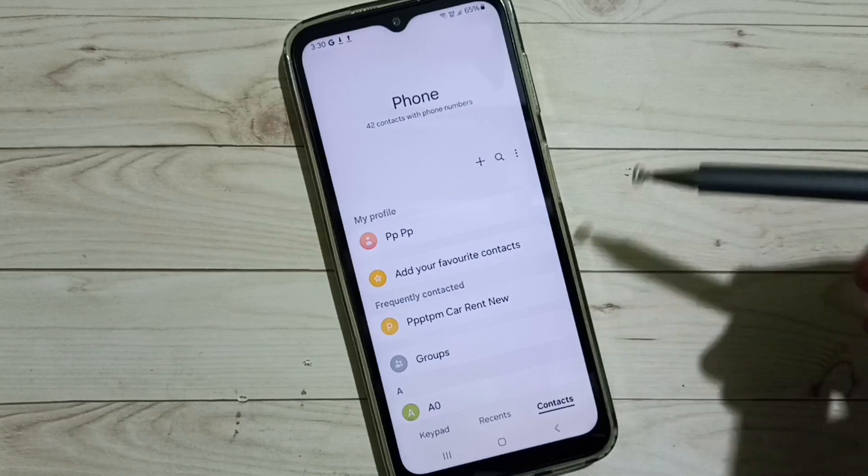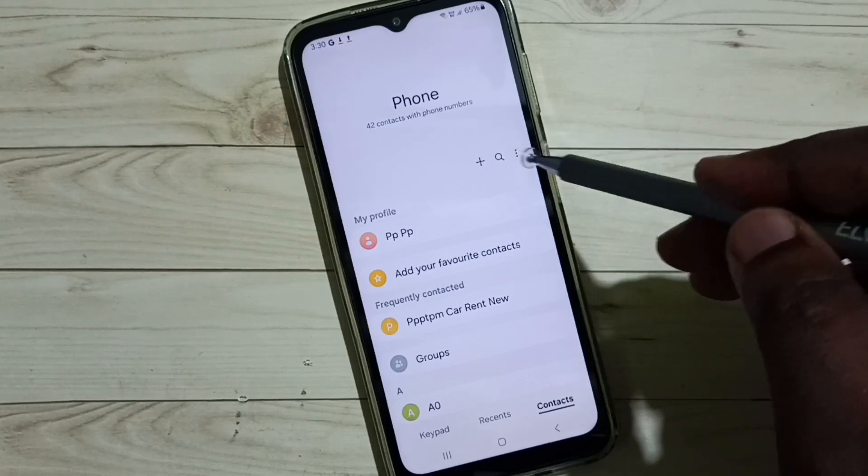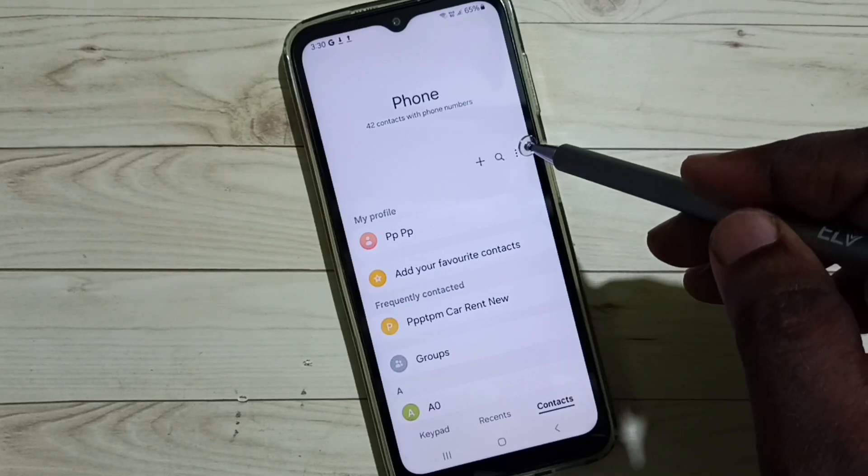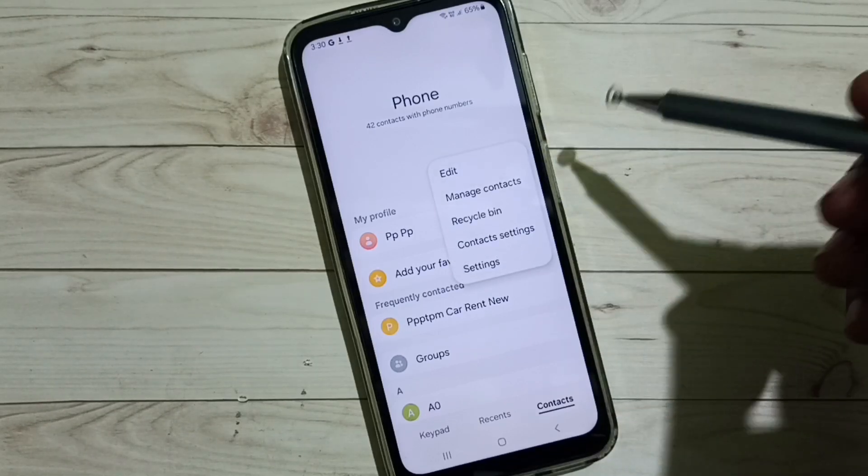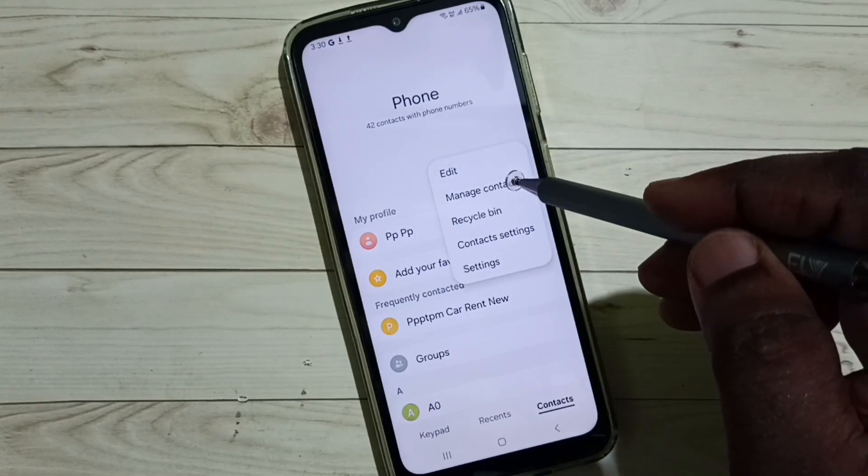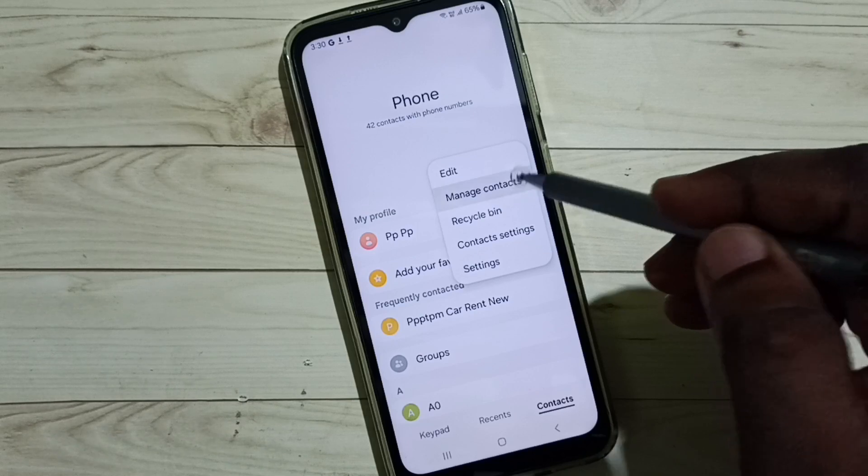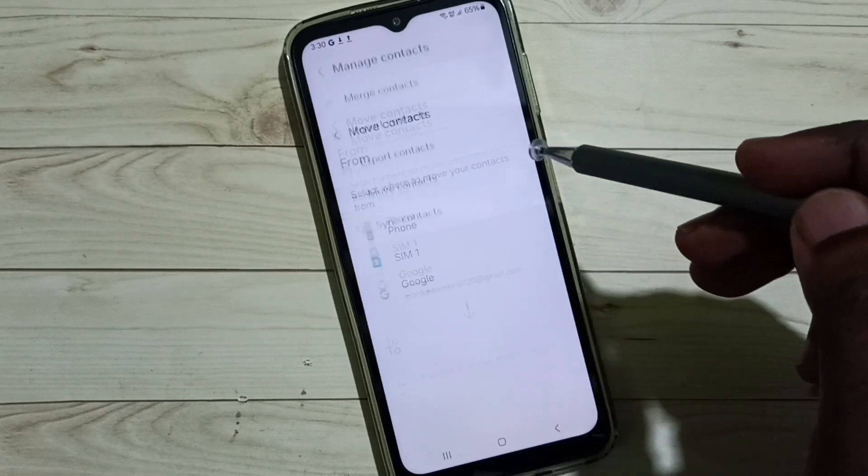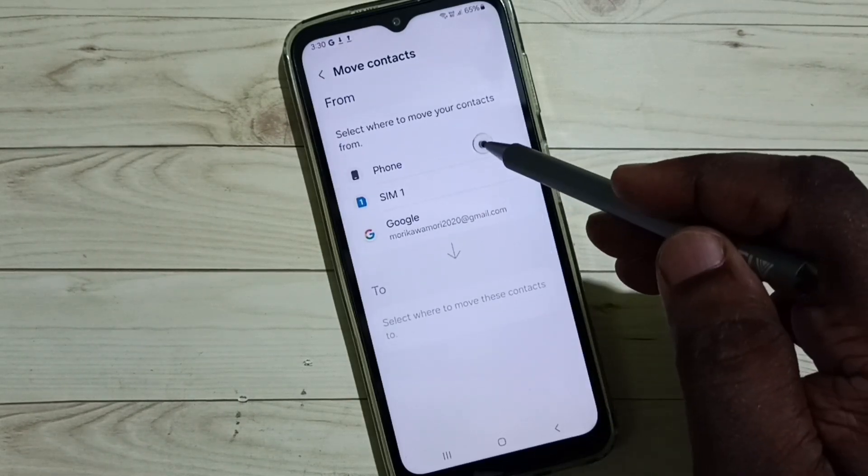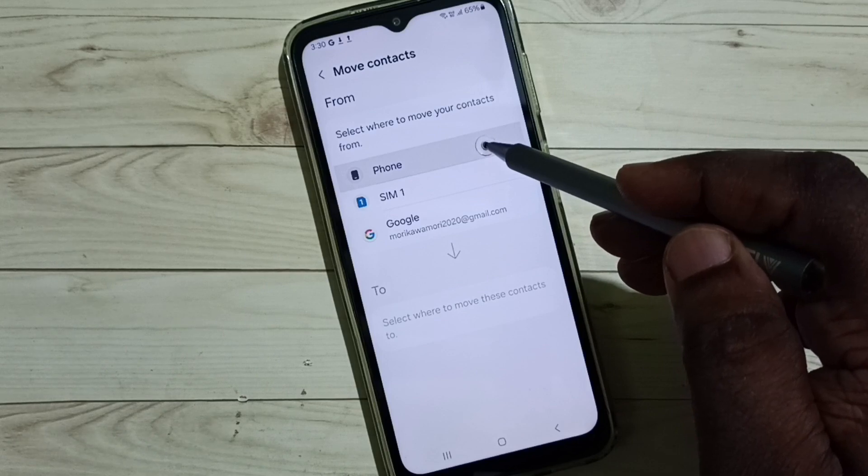Then tap on these three dots on the top right corner, then go to manage contacts, select move contacts, select phone.